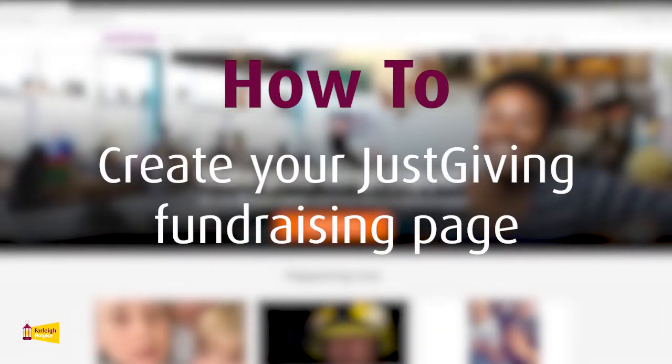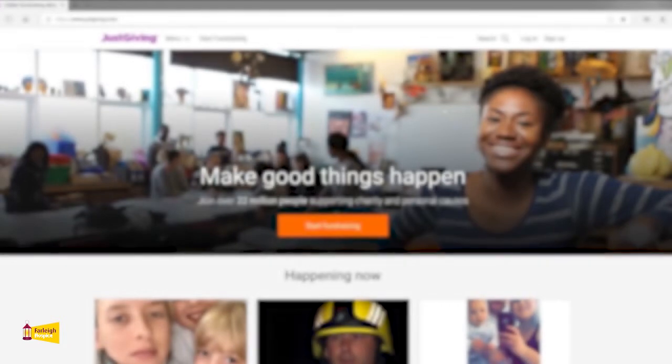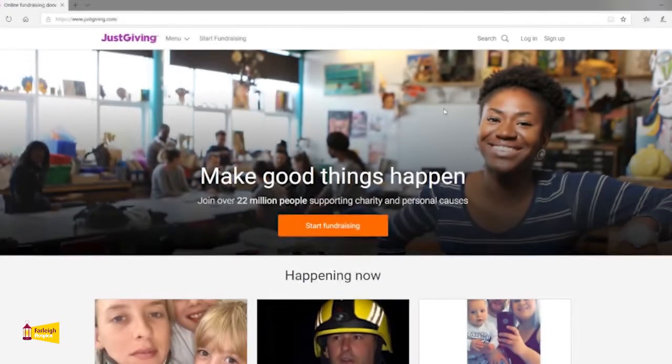Hello and welcome to Farley Hospice's how-to guide on creating your JustGiving fundraising page. My name is Fran and I'm the events fundraiser, and I will be taking you through this step-by-step guide.